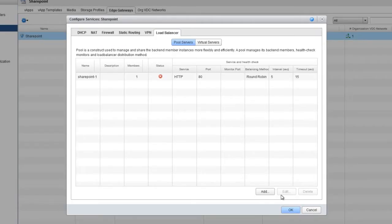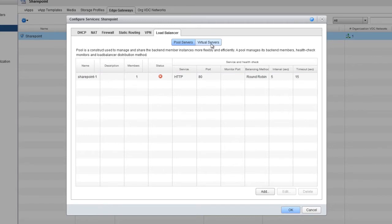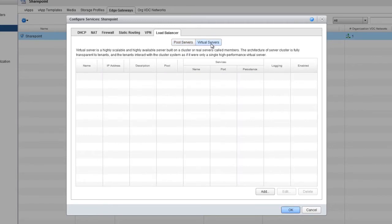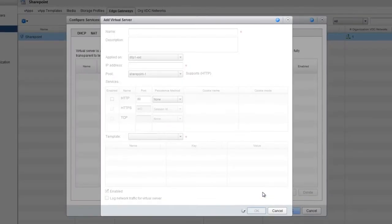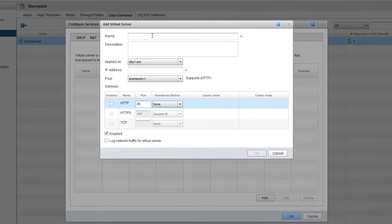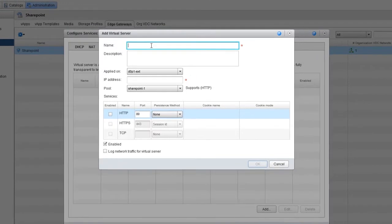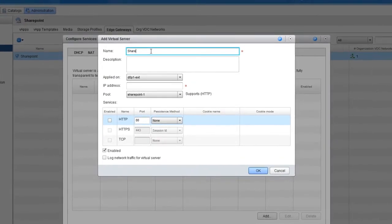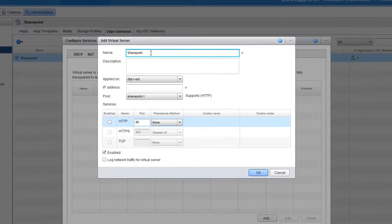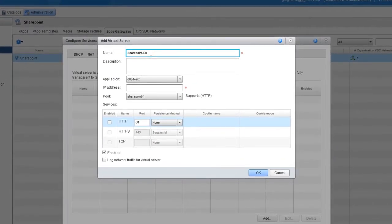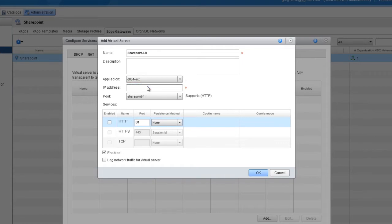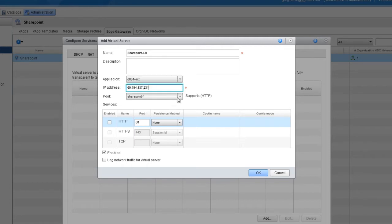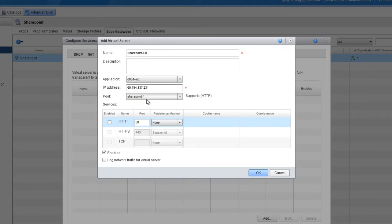Back on the Load Balancer tab, you can see the pool of servers we just created. To create the load balancer, click Virtual Servers, and then click Add. In the Add Virtual Server window, name the virtual server, apply it on the external network to load balance traffic from the Internet, and use the available IP address of 69.194.137.231. Select the pool we just created.